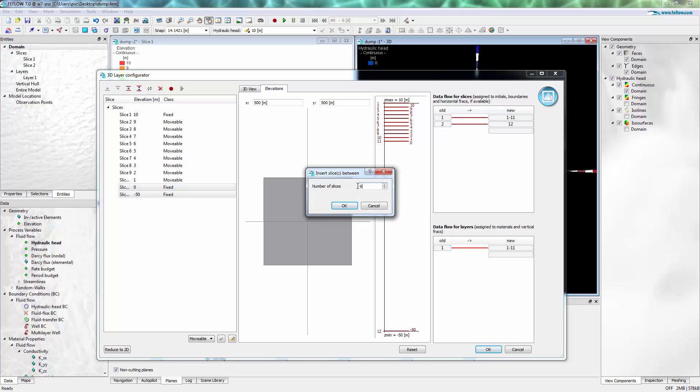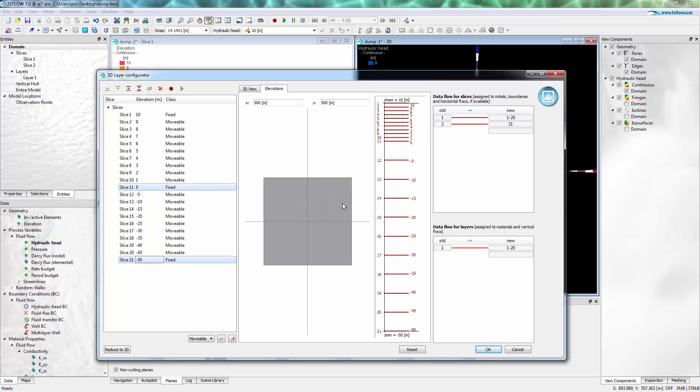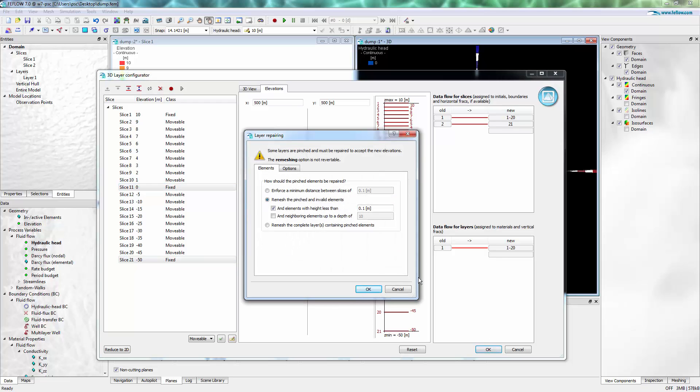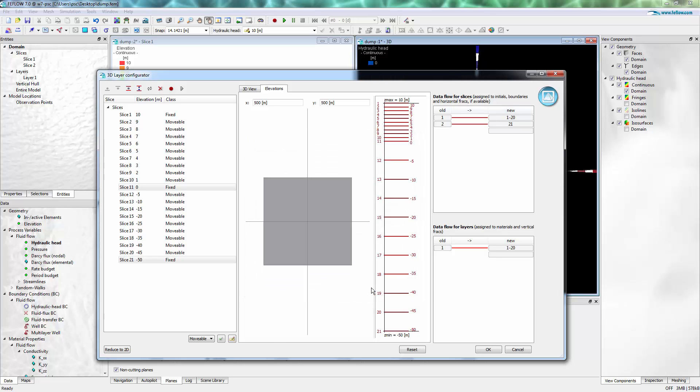I add nine slices each and after clicking OK, FAEFLOW detects the slice intersections and asks how to repair them, which is pinching.